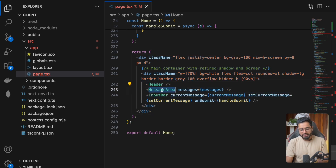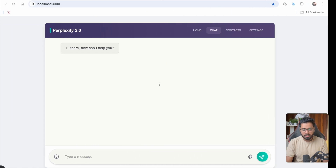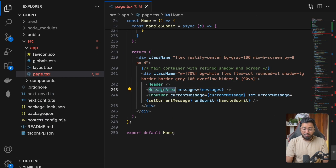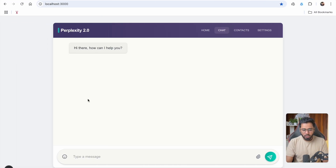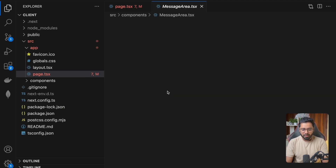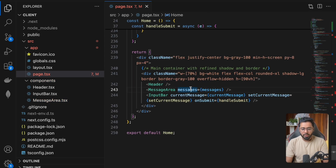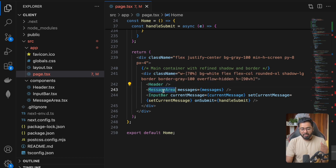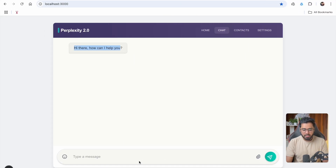If I scroll down to the very bottom in the return part, you should be able to see we have the header, the message area, and the input bar. The header is just going to be static — it doesn't do anything, it's just there for aesthetics. The message area handles whatever shows up in this window: if it is a user message it should come on the right side, if it's not a user it should come on the left side.